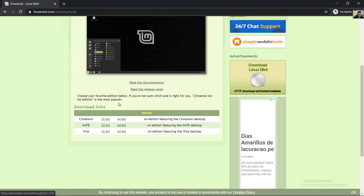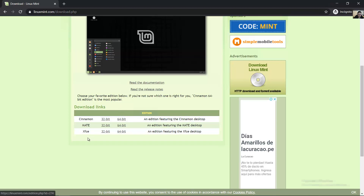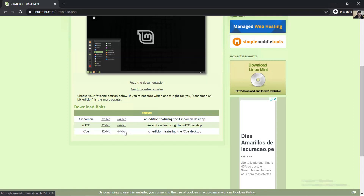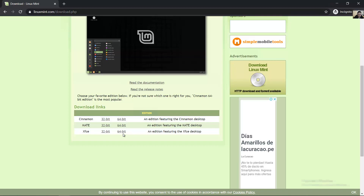The most popular is Cinnamon. XFCE is lightweight, a version for poor hardware.